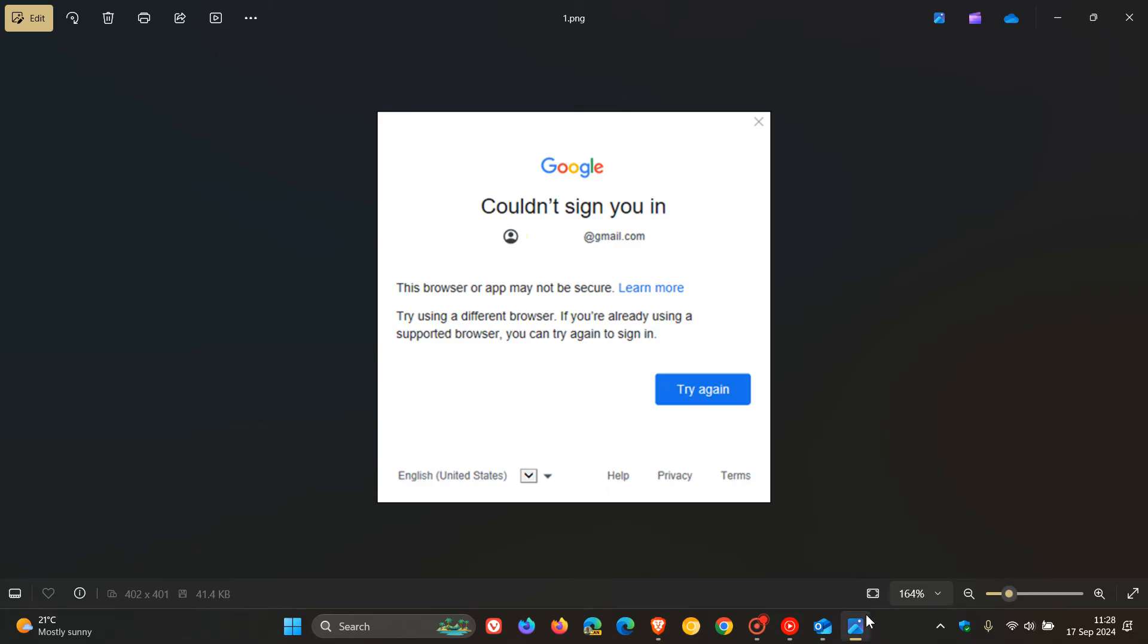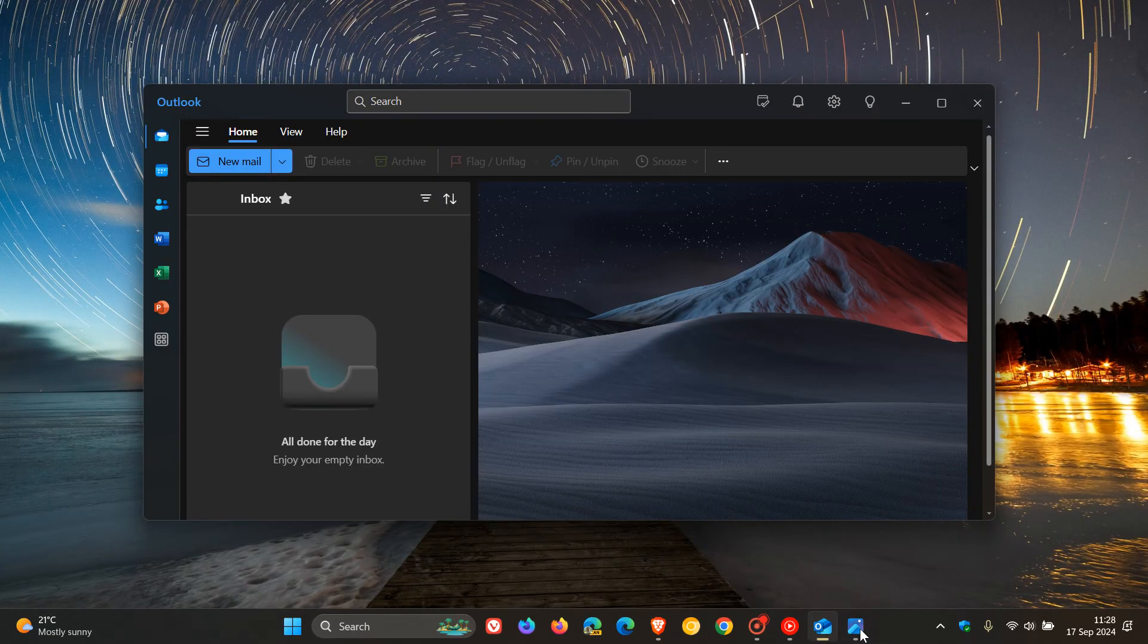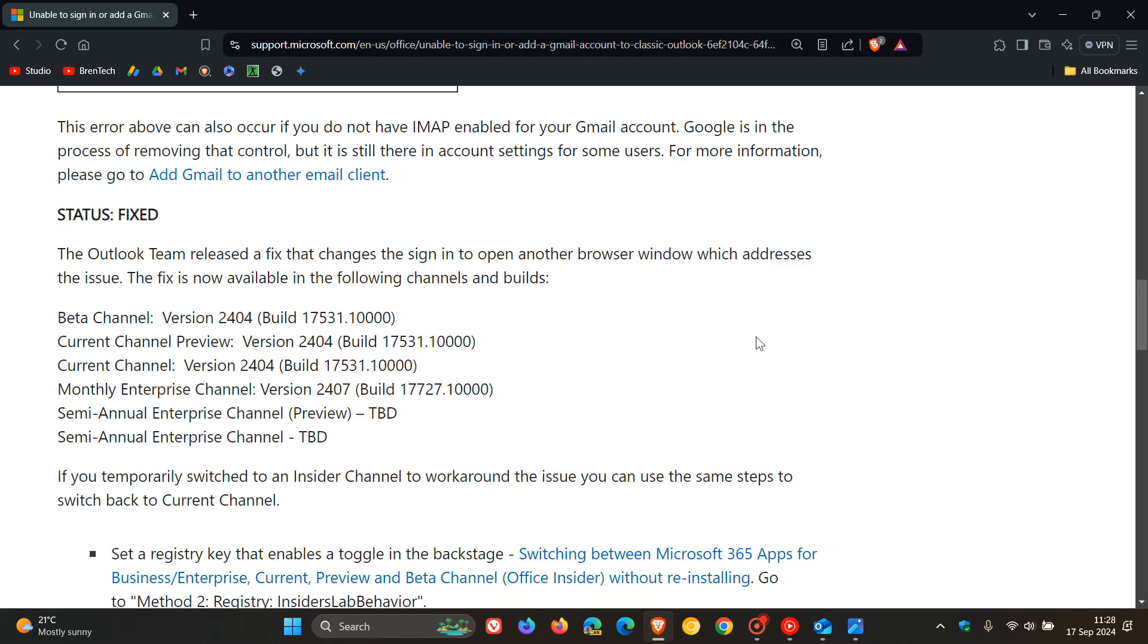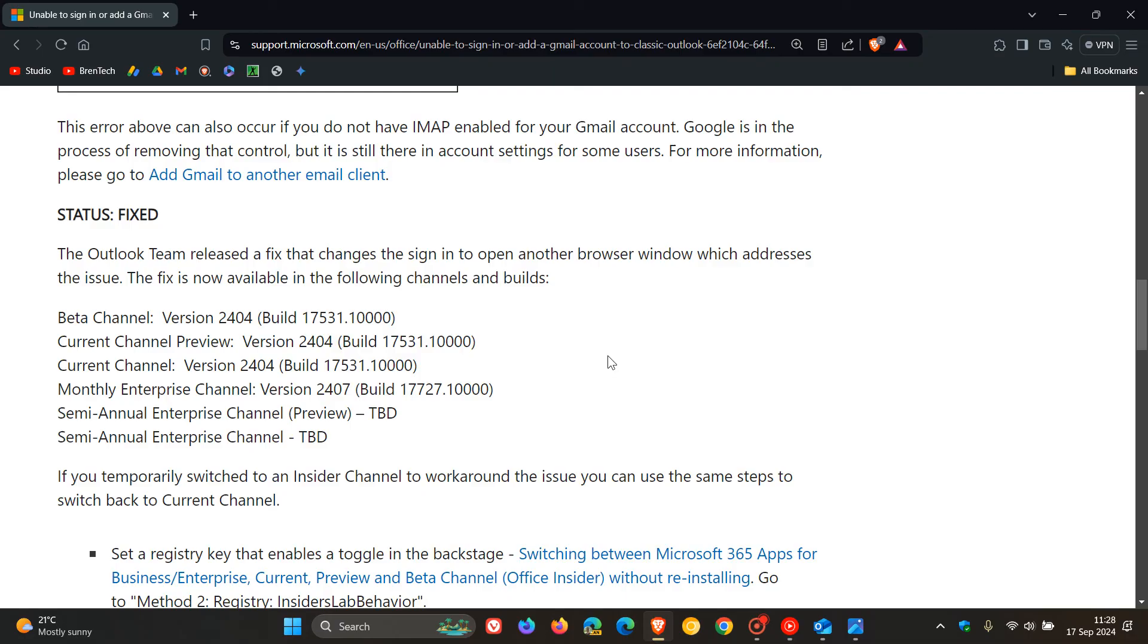And if we just head over to that announcement and by the way I'll leave this announcement linked down below if you'd like some more information the fix is now available in the following channels and builds and you can just pause the video at this time stamp if you want to check that out more in depth regarding the channels and builds where they have addressed this issue.